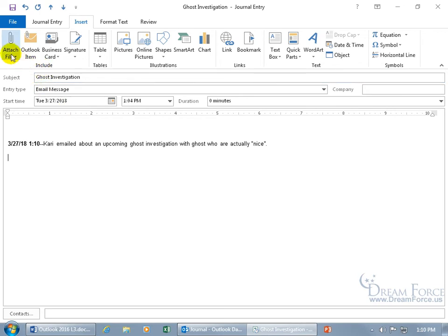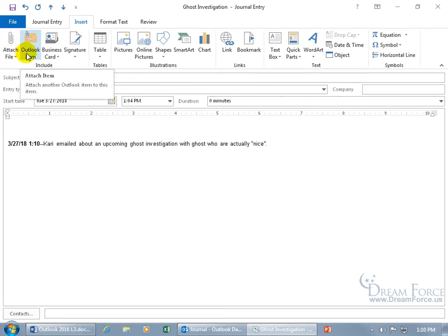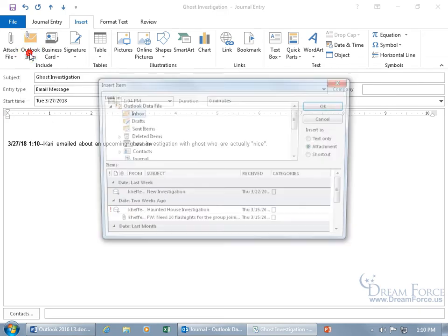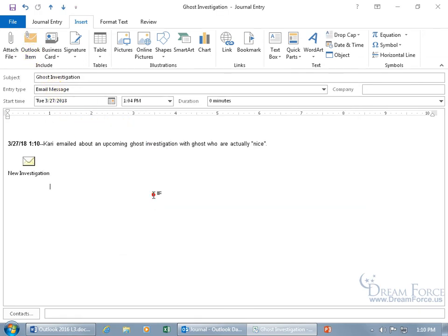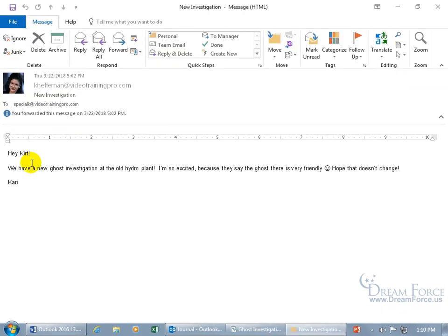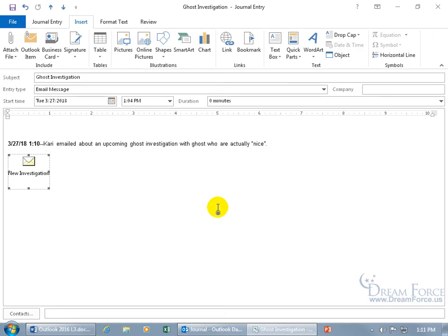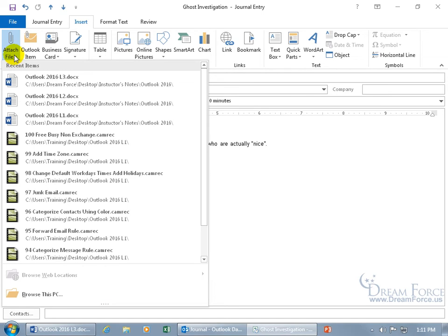So you can go ahead and type in notes, as well as up here in the include group, you can attach a file, an Outlook item, which was the email message that Carrie sent to me about the ghost investigation. Click on it. And there it is right there. Double click on it. So I got the original message here. One stop shopping. I can go ahead and double click on it. And there we go. They're friendly. Hope that doesn't change. So I don't have to bounce around and go to the inbox. I can insert that as an Outlook item here.